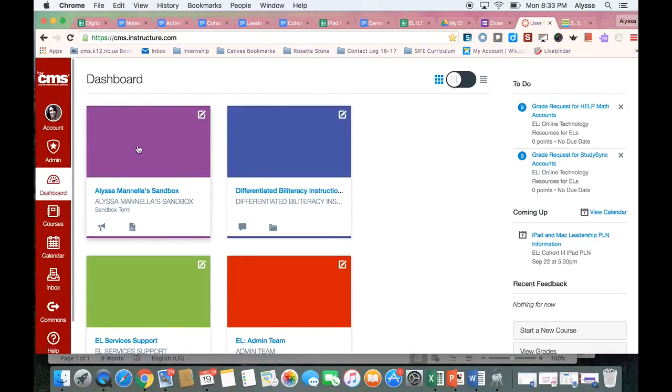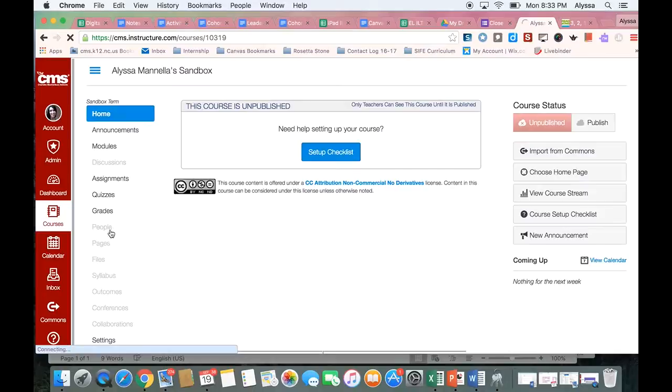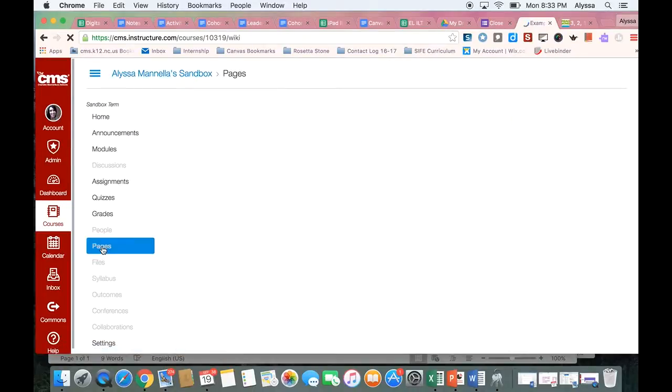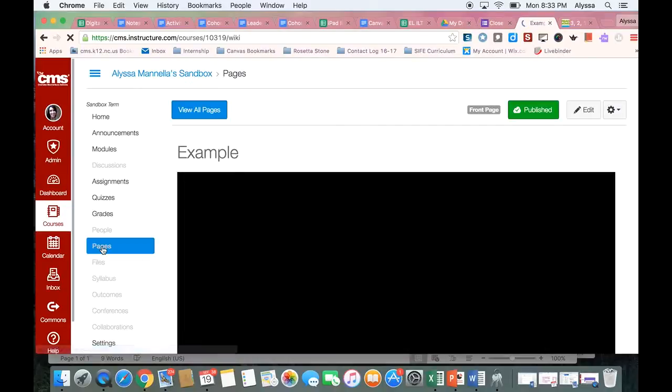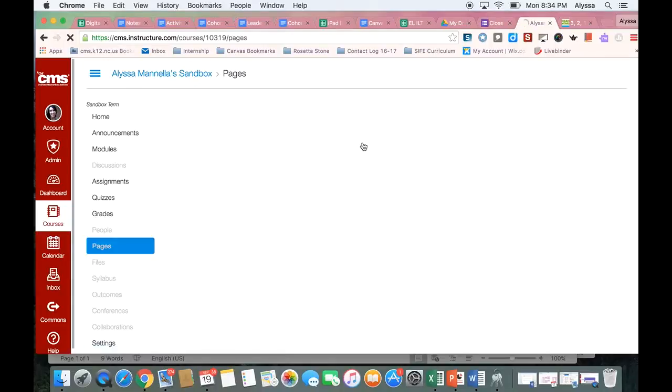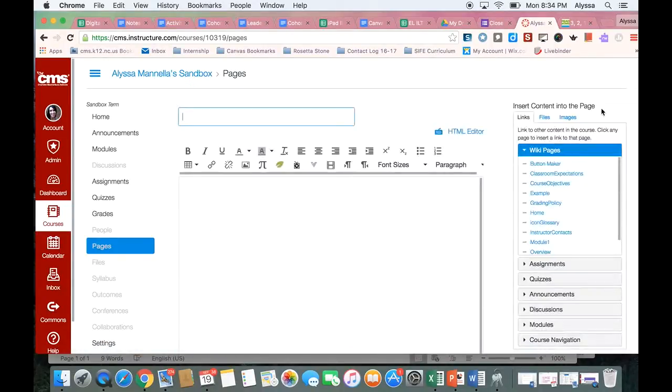I'm going to open the course that I want to, and I'm going to come down here and create a page for my Google form. If I want to add a new page, I'm going to click view all pages. And then I'm going to hit plus a page.